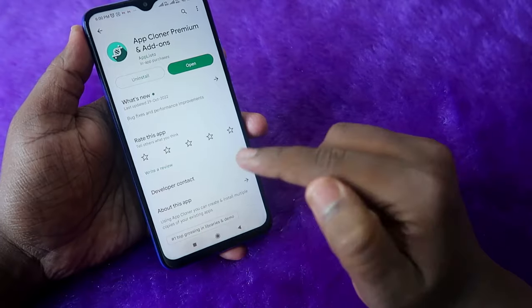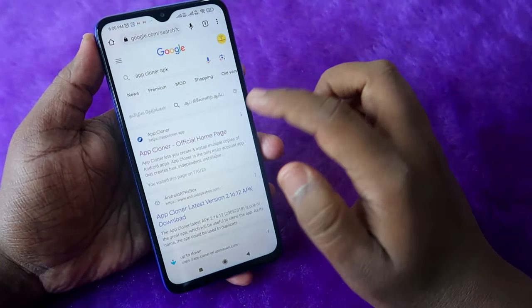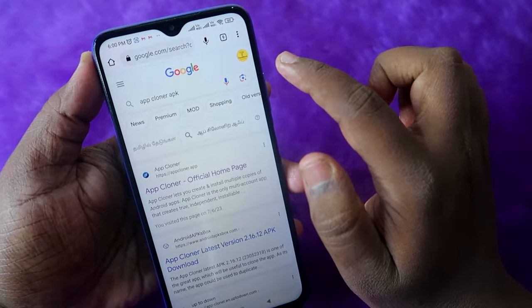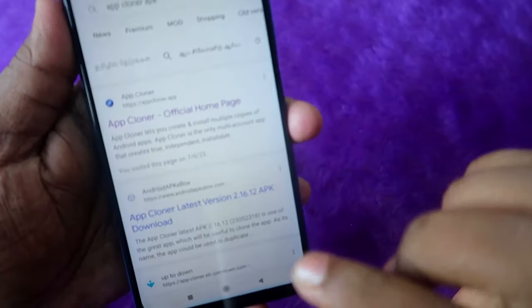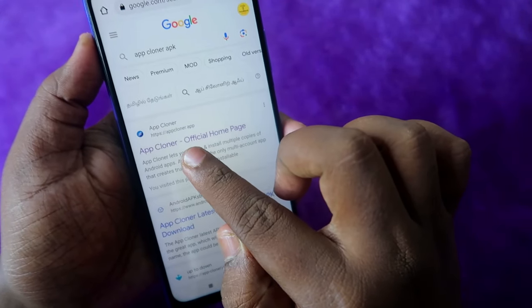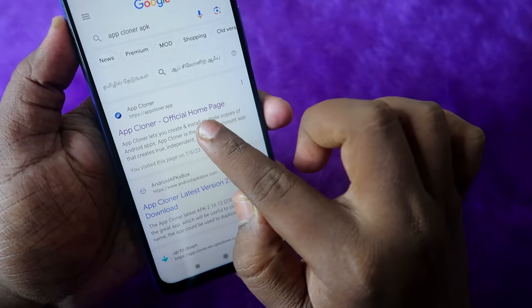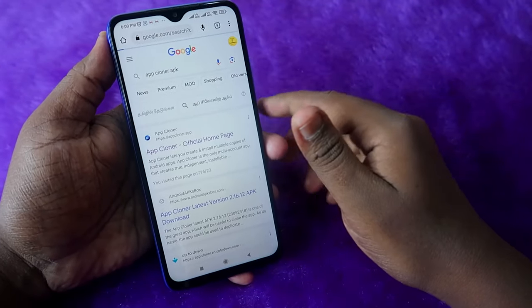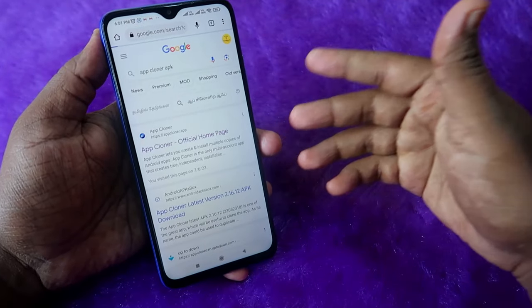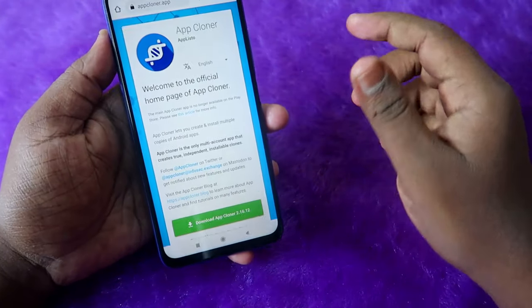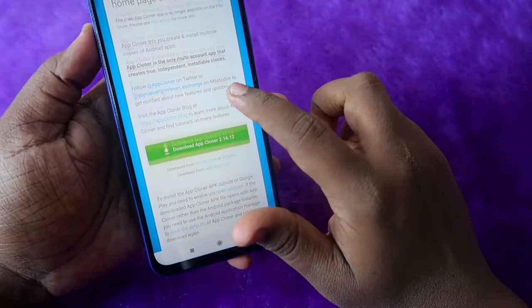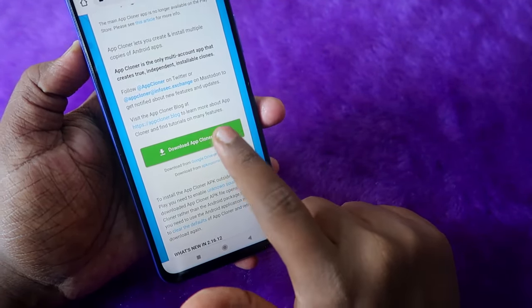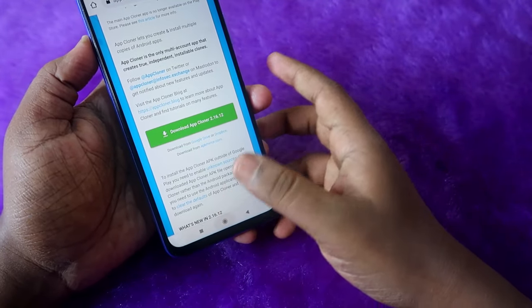There is also a free version of App Cloner. For that, go to Google Chrome and search for the App Cloner APK. The first result will be the App Cloner official homepage. I have also given the link in the description. Go there and click the download link to download App Cloner.